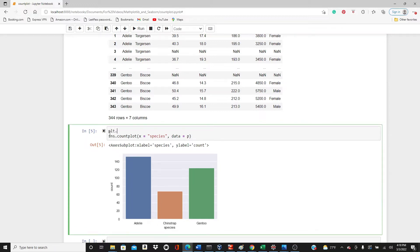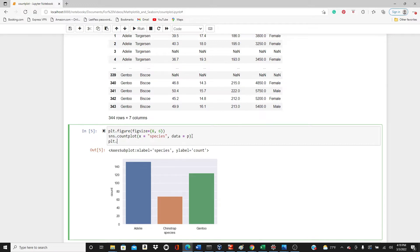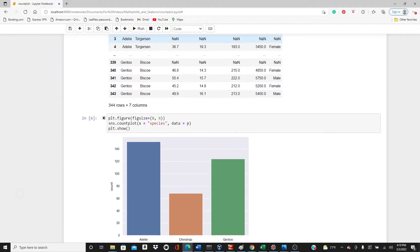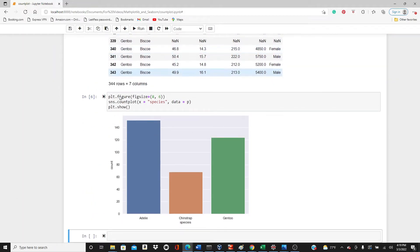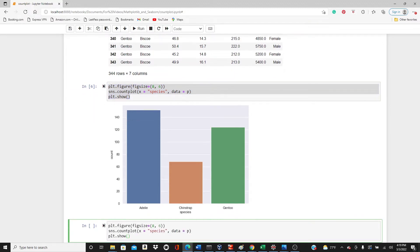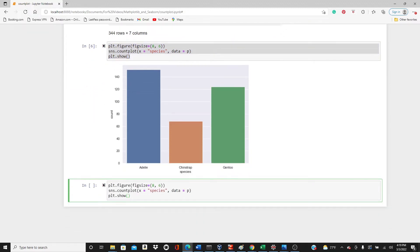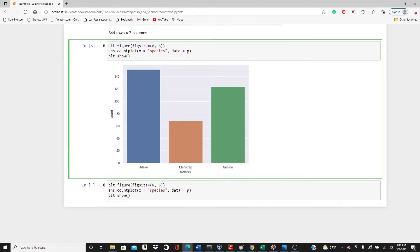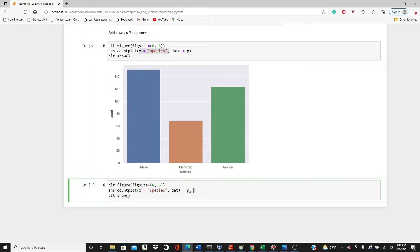So as usual, I am going to change the figure size. plt.figure, figsize. So I like figure size a little bit bigger than the default. Okay, this is the most basic count plot. This is the least amount of parameters you have to put, the data and one categorical variable.